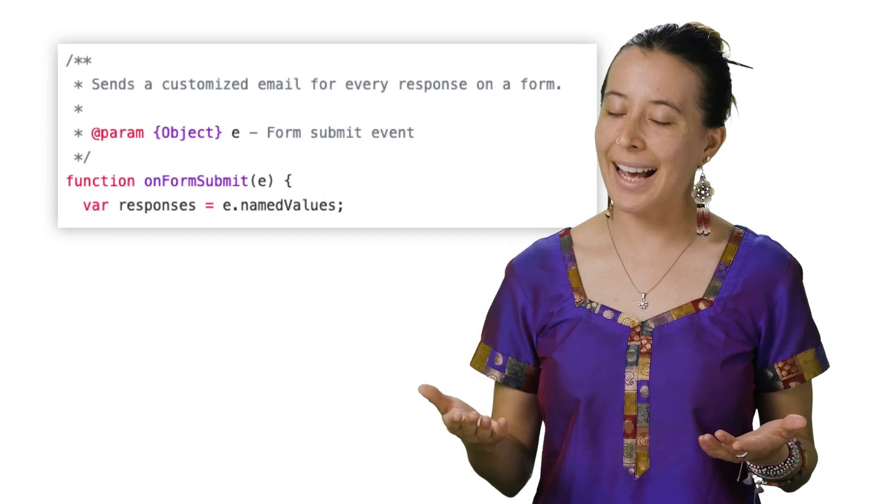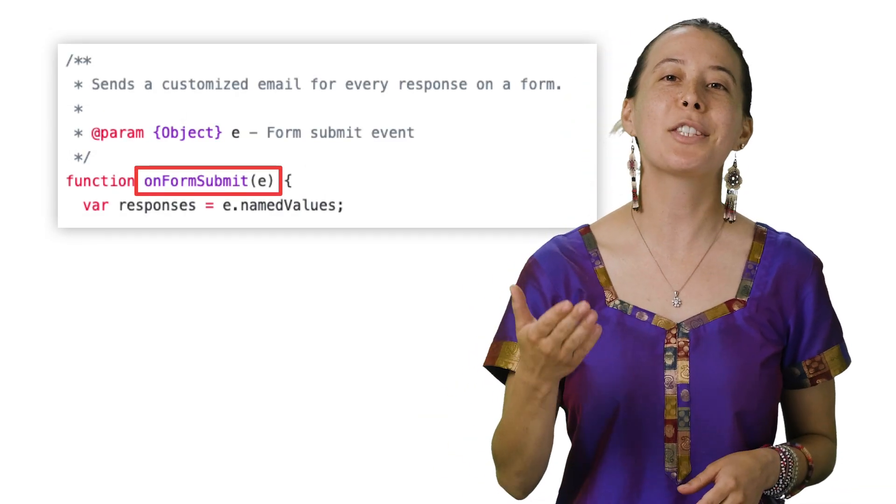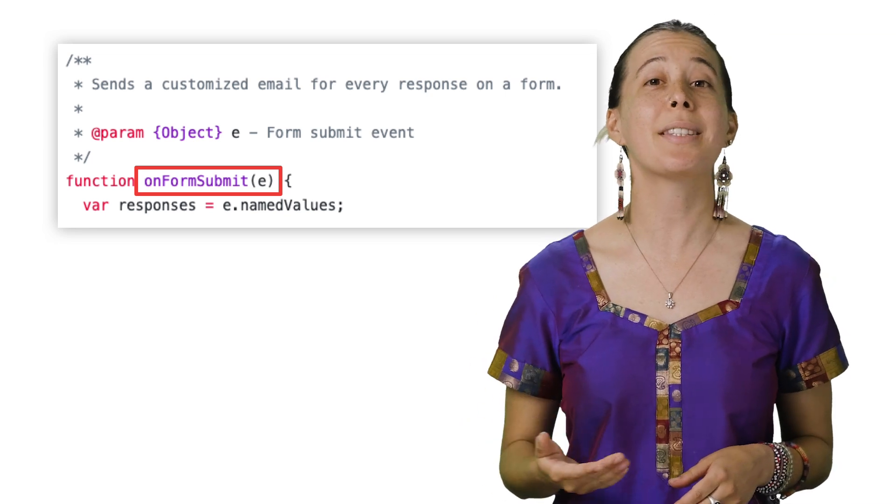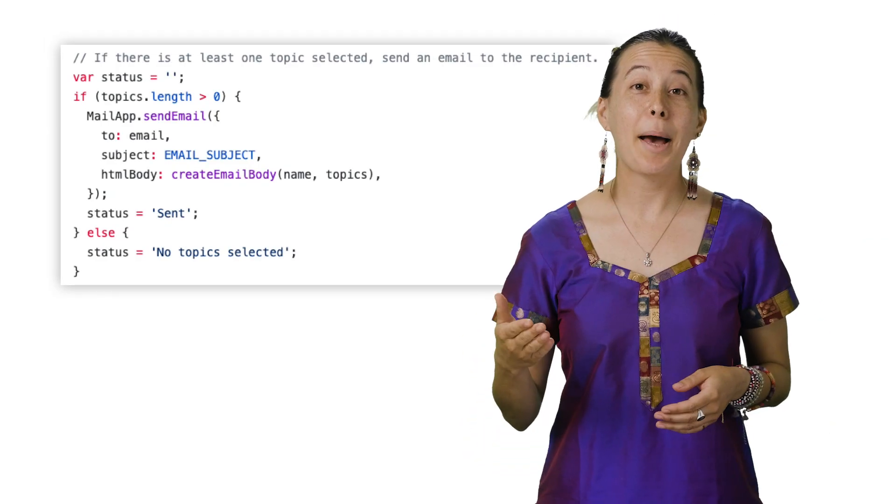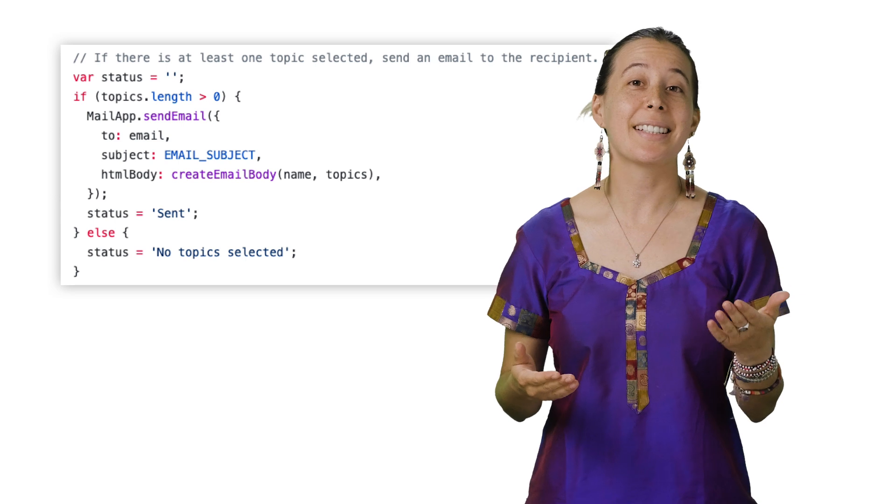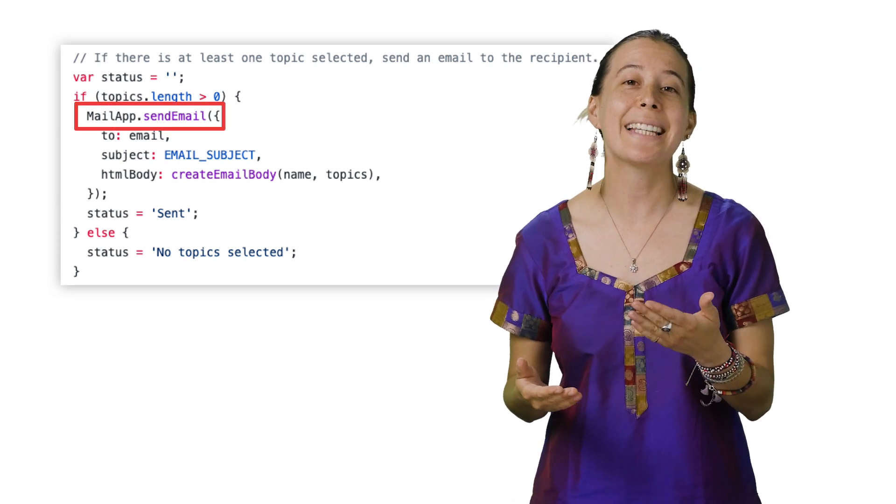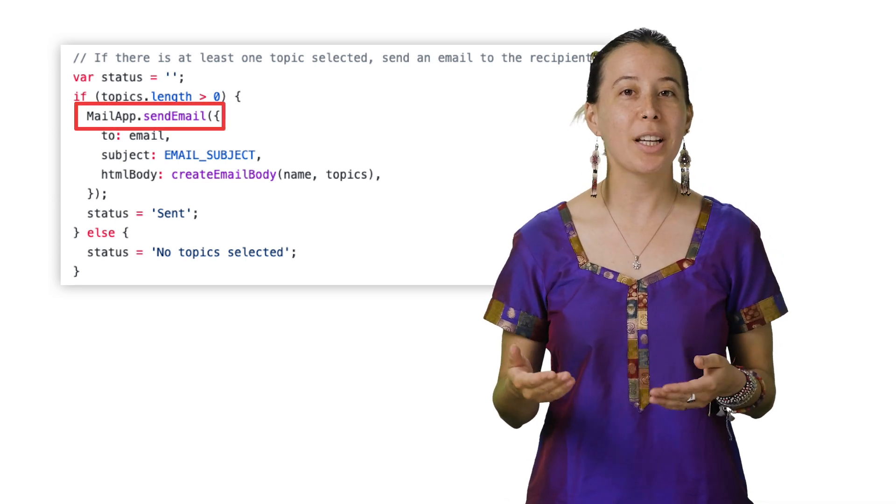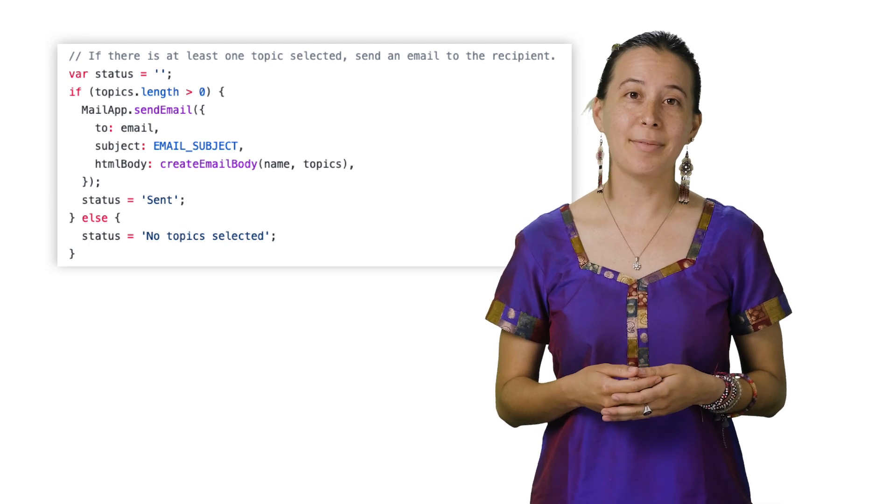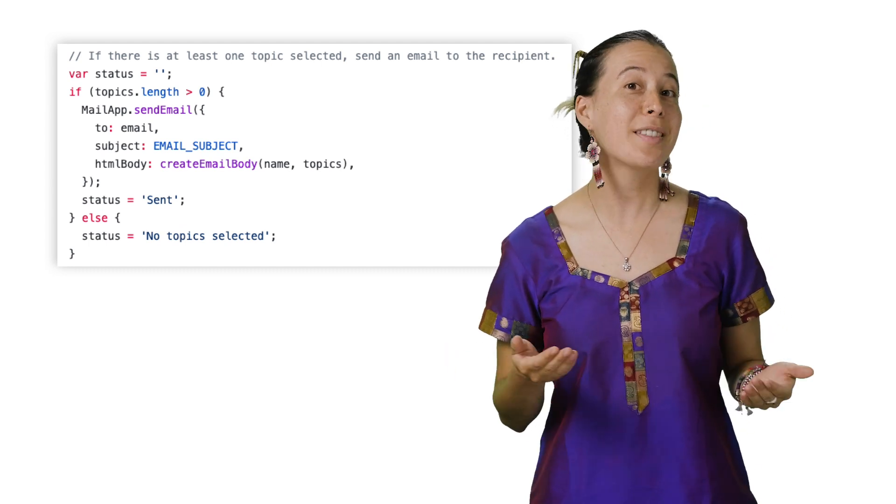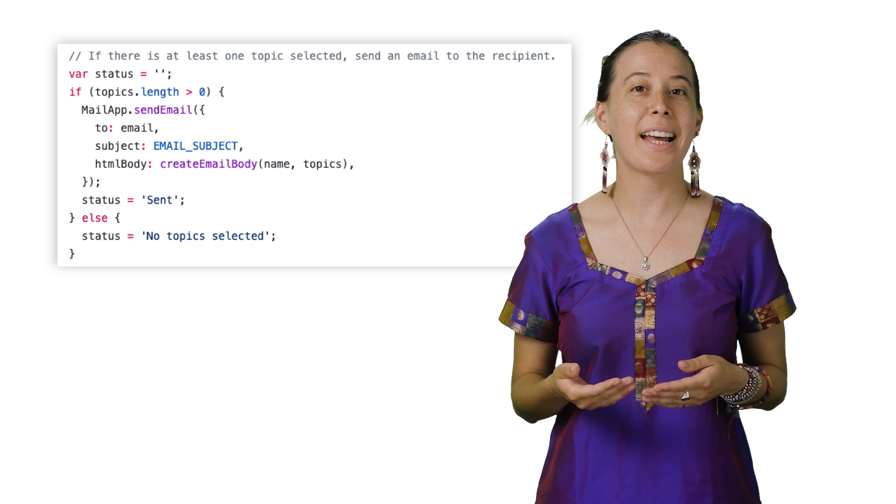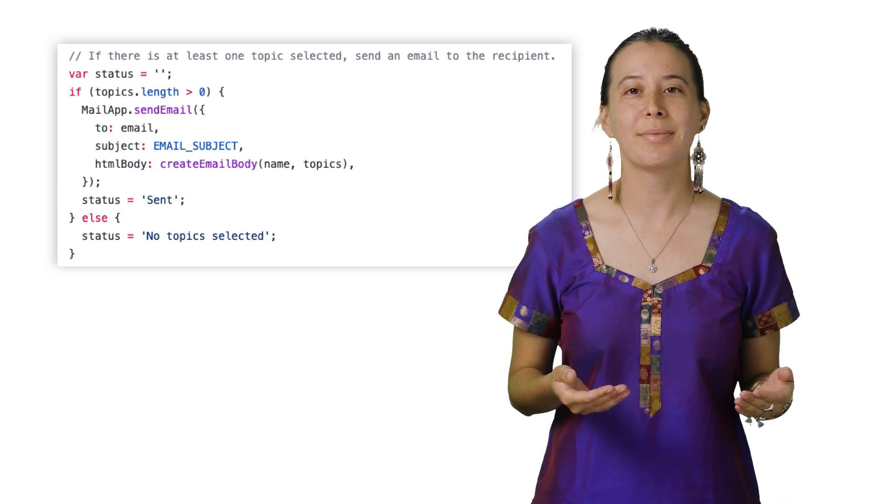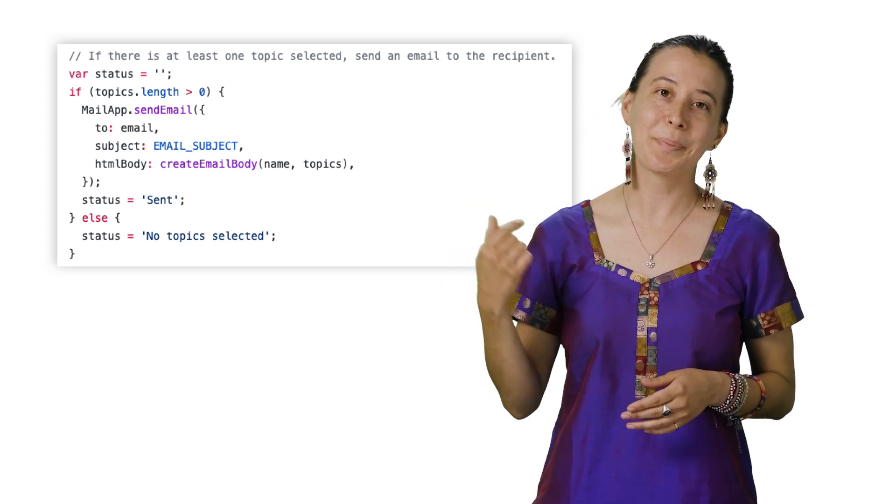And as its name implies, it runs the script every time a new entry is submitted in the form. MailApp is an Apps Script class that contains a function called sendEmail, which does just that. If there are topics selected, AKA the index is greater than zero, then an email is sent using the address from the form with the subject line mentioned before.